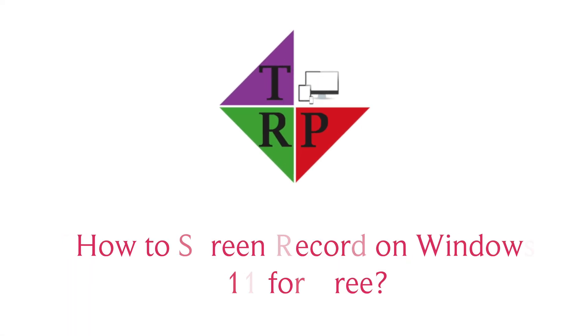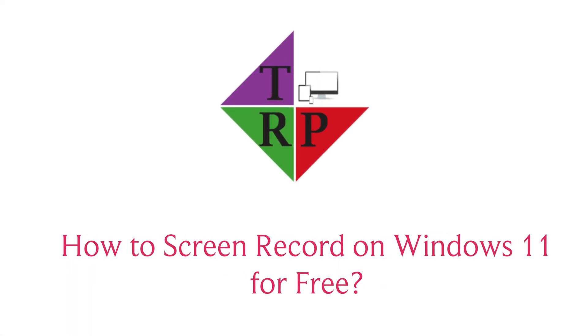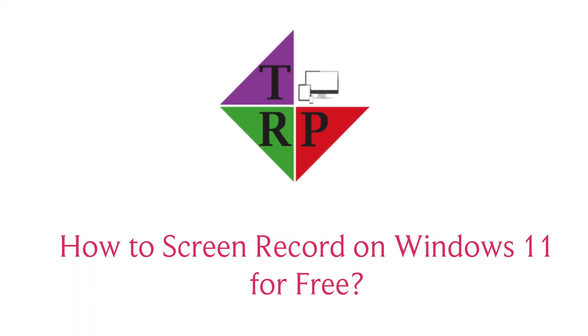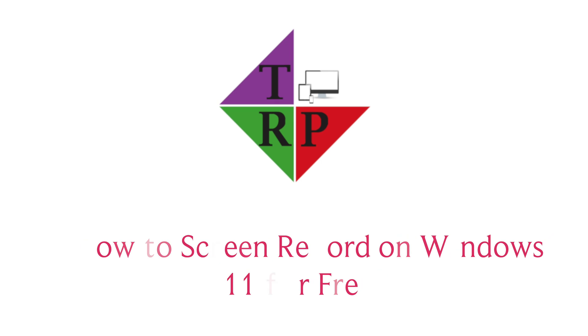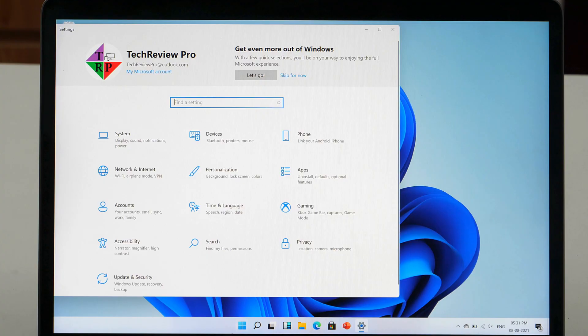Hello everyone, Rahul here from TechReviewPro and welcome to this quick video tutorial. You will learn how to screen record on Windows 11 for free, so keep watching.